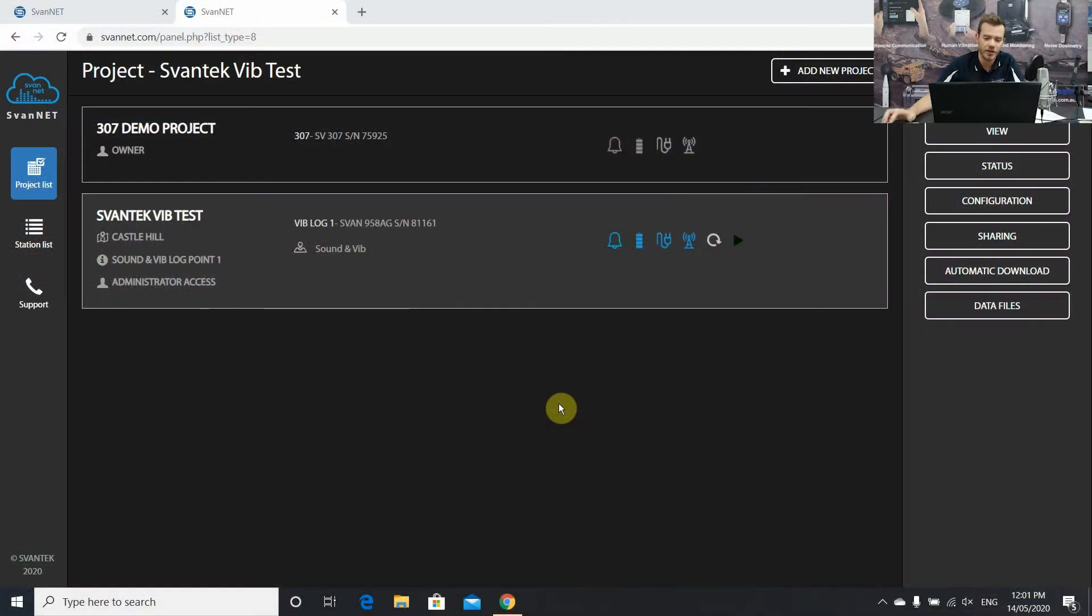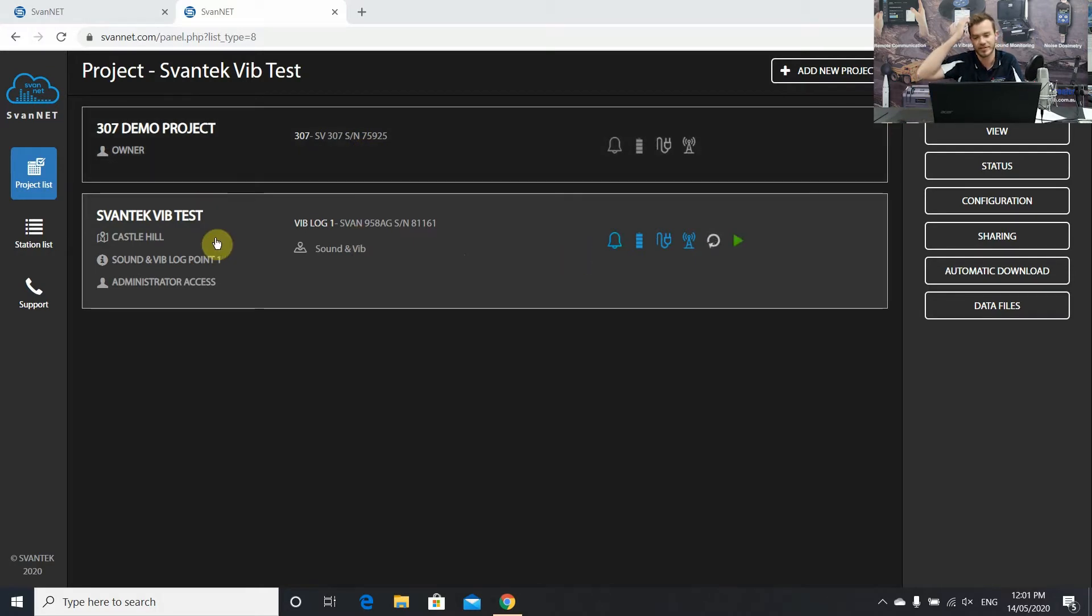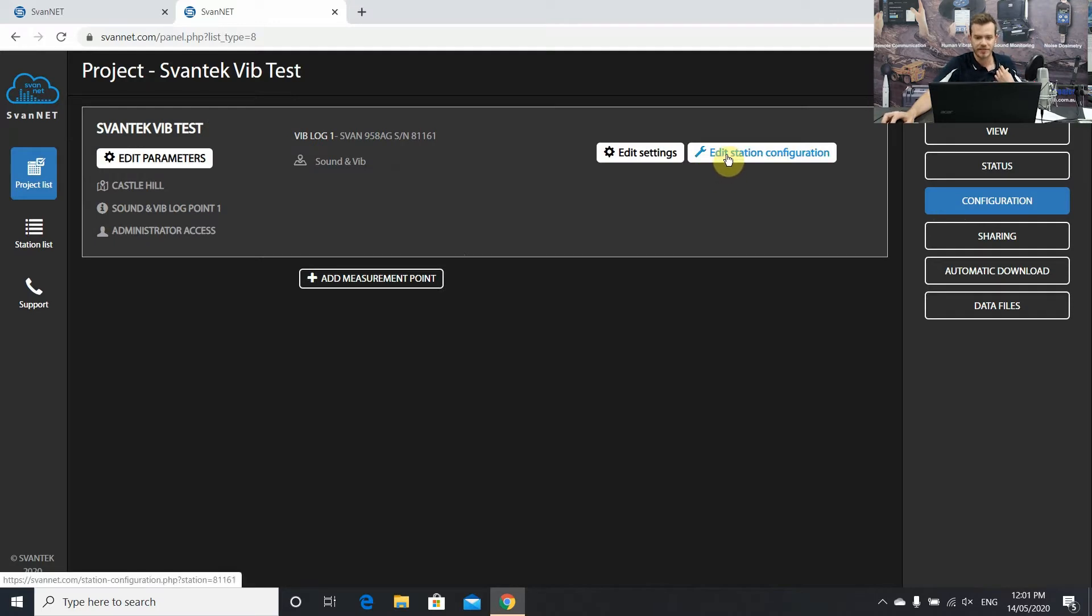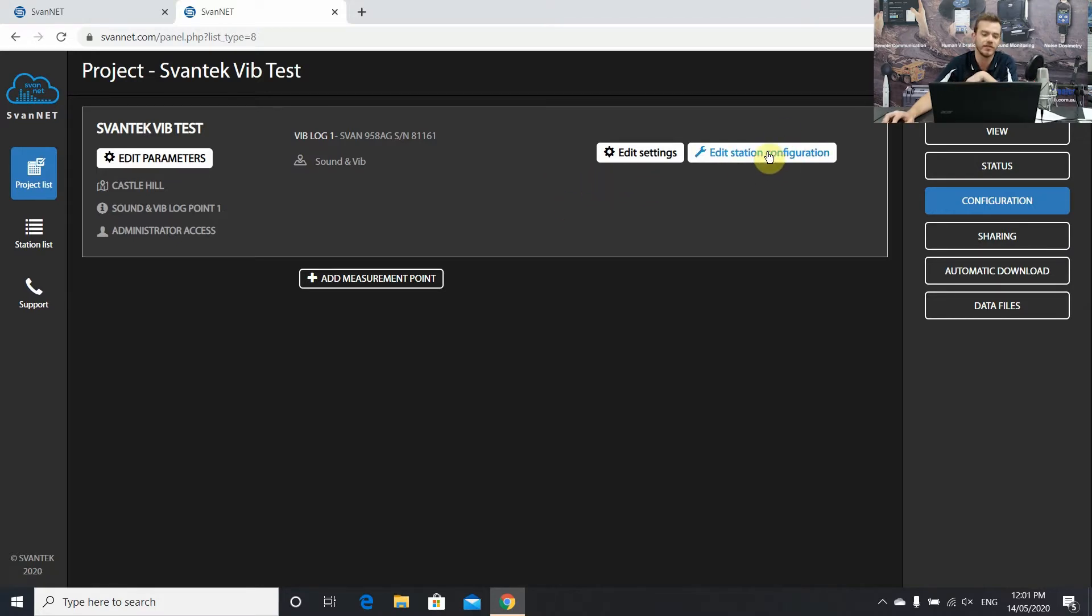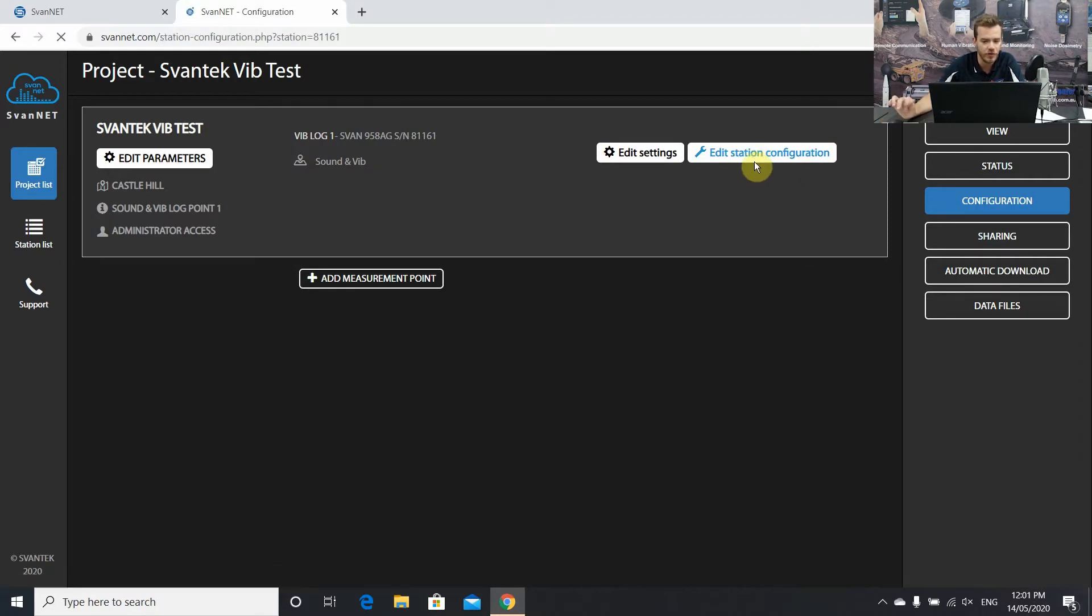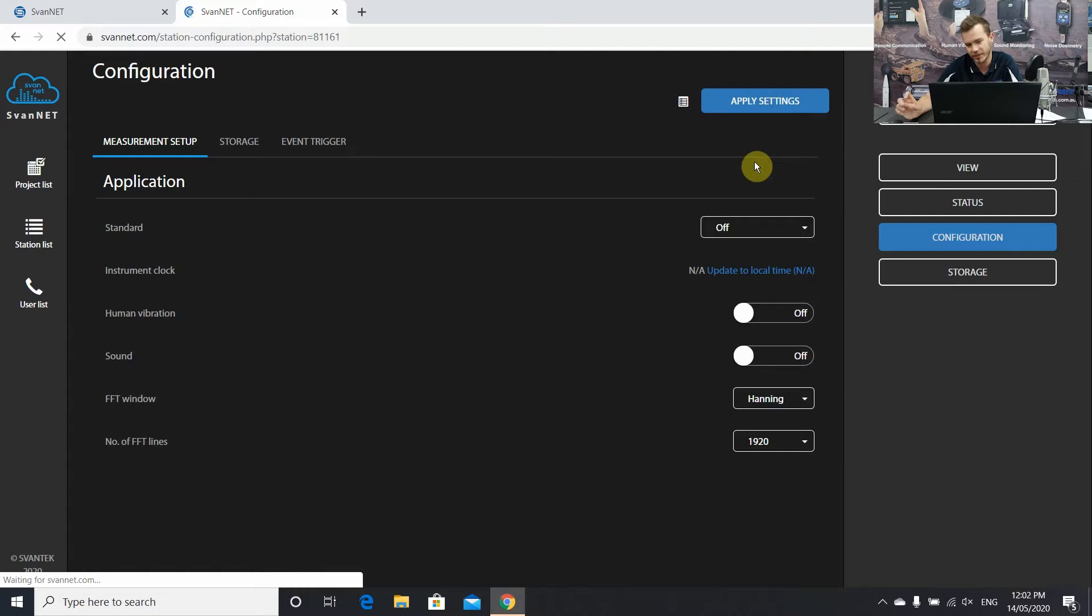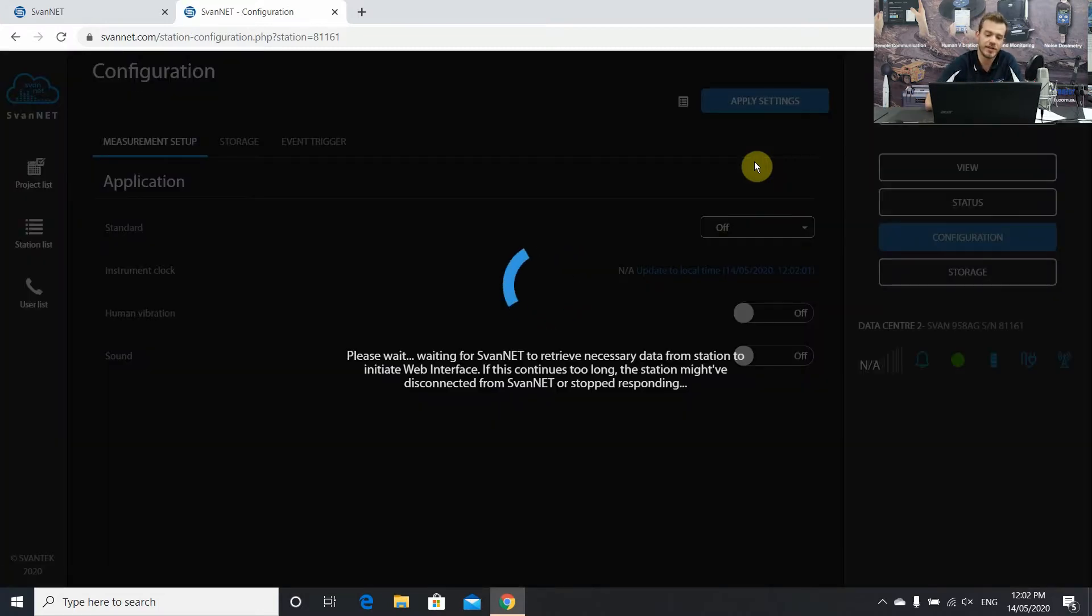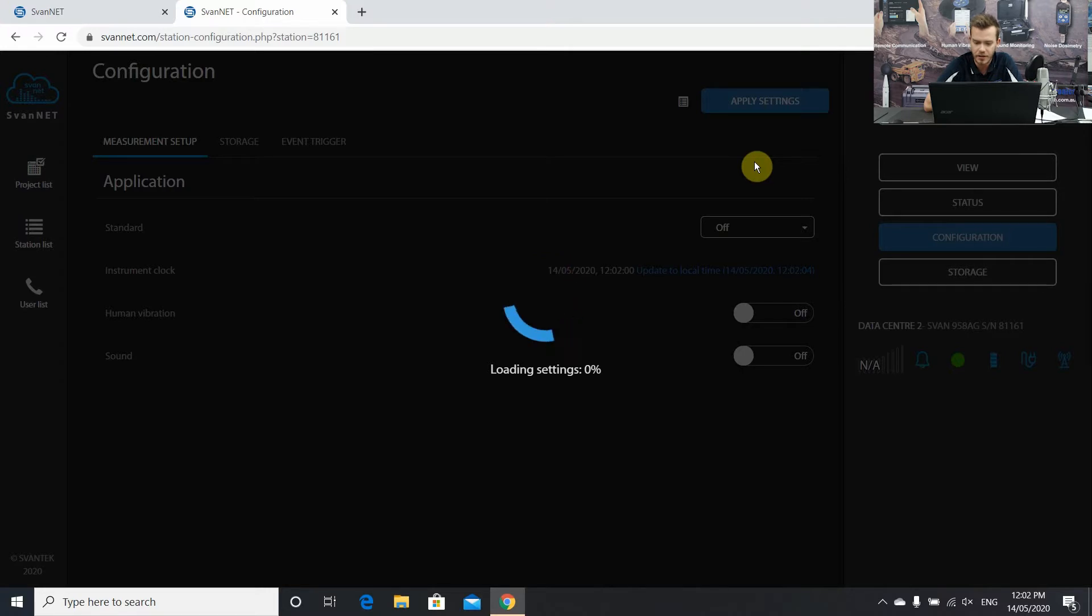First things first, let's have a look at configuration. Once you've got your station set up in the project, we can hit the configuration tab on the right hand side. I'm not going to go into the project settings because that's been done in other videos. We're going to edit station configuration and it'll load the current settings from the instrument.